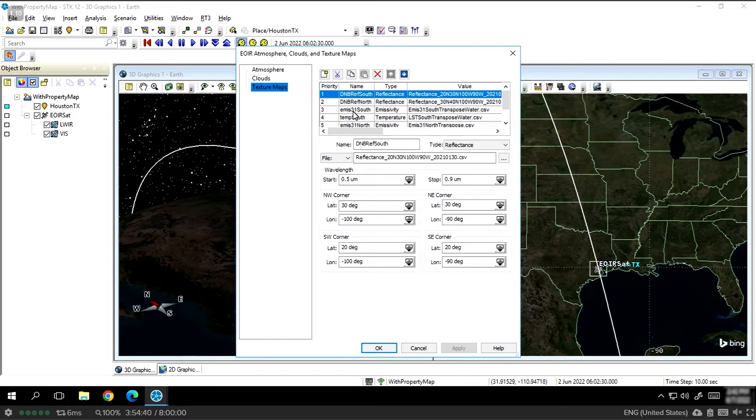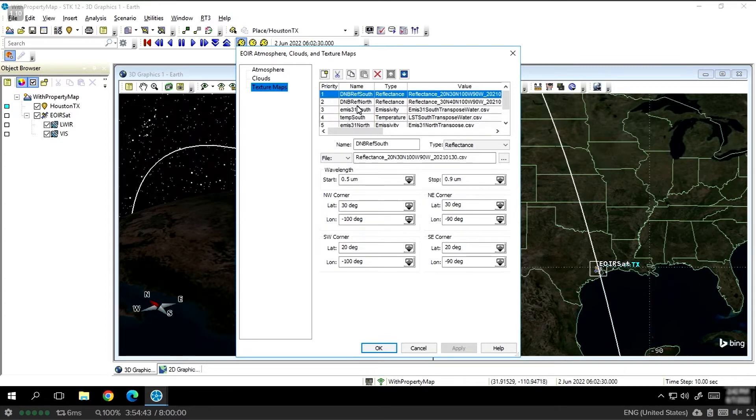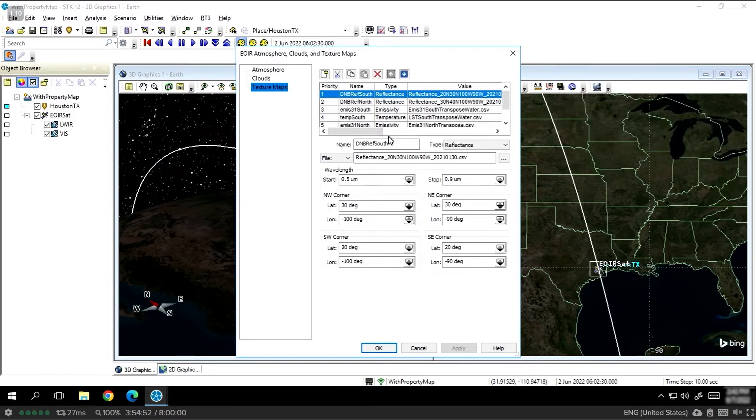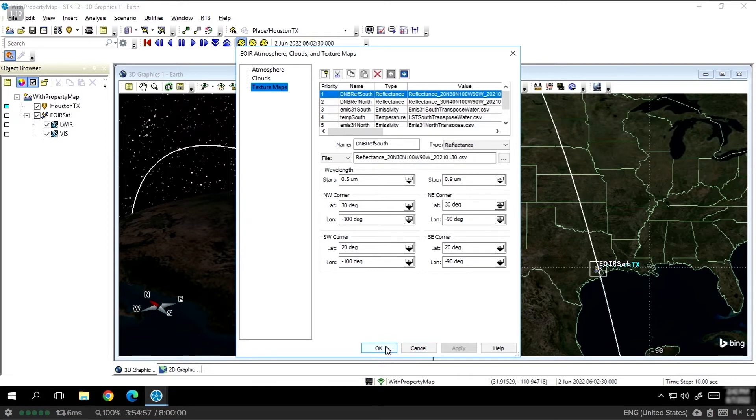This data is publicly available. I pulled this data from the SUMI NPP satellite for reflectance data, and for emissivity and temperature, I pulled it from the MODIS Terra spacecraft. And all of this is readily available on NASA's EarthData website.